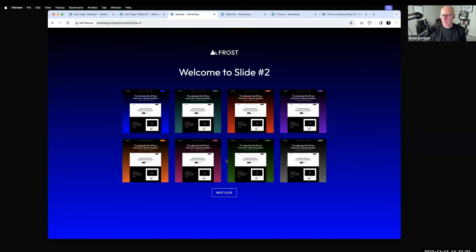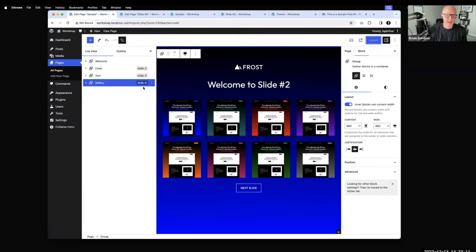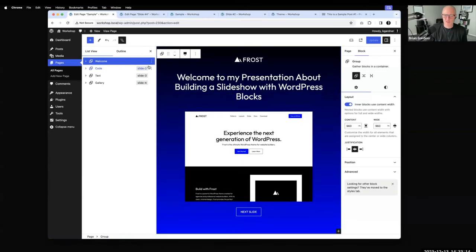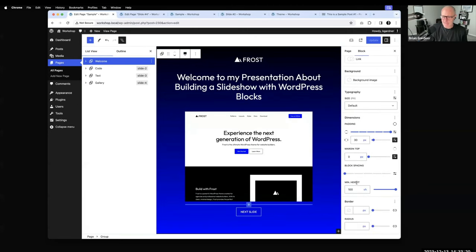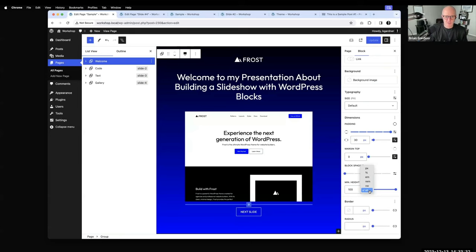Chuck asks about the full height — was that custom scripting? No. There used to be custom scripting needed for that, but now it's just the group block. In the group block settings, scroll down and you'll see the minimum height option. Setting it to viewport height makes the most sense — that way as you click through transitions, each slide fills your whole screen.